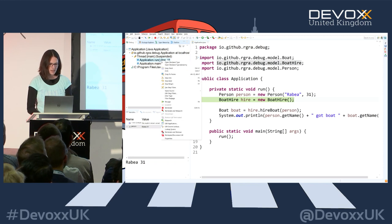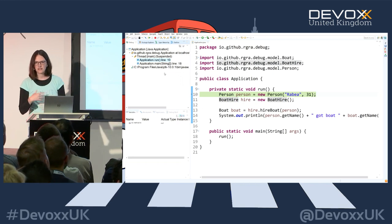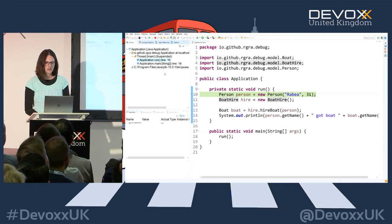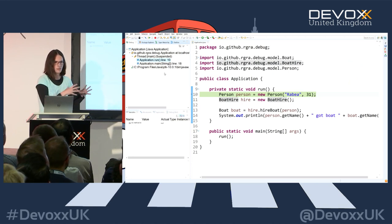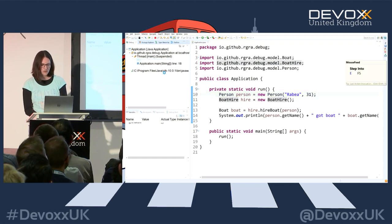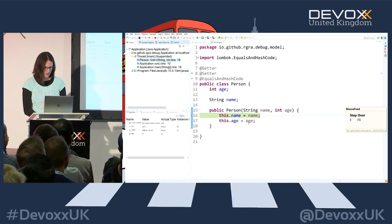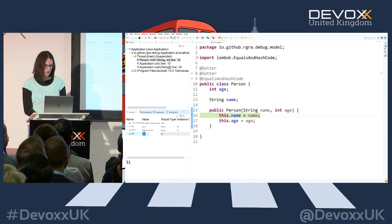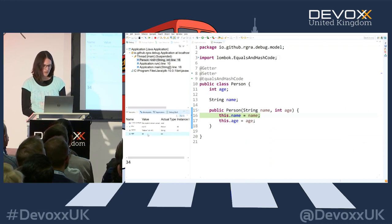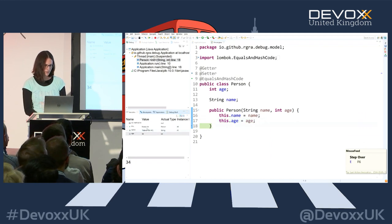I can click and say 'drop to frame' - it's going to start over with the method again, kind of stepping back in time. This doesn't always work - if you have side effects, they are not rolled back; it just starts over with the same method. I step into the method, and there the age is wrong - it's 31. I can just click and change the value, hit enter, and the value is now 34, initialized in the object.